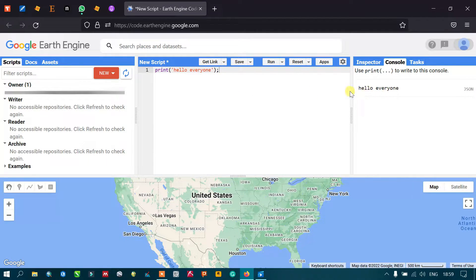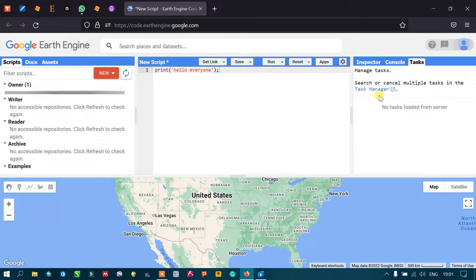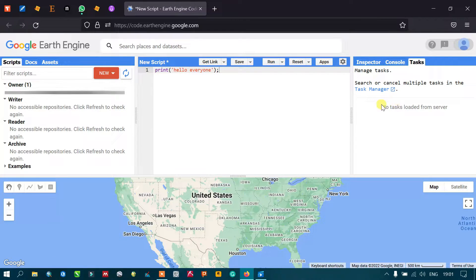The next tool is the Task Manager. It shows the progress of your activity — for example, if you have exported data to Google Earth Engine, you can monitor the progress of that job. This section is used to monitor the progressive activities of your tasks.